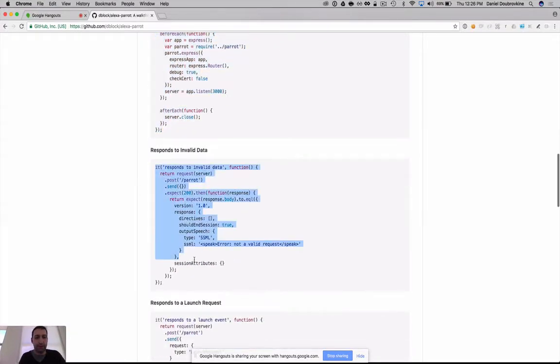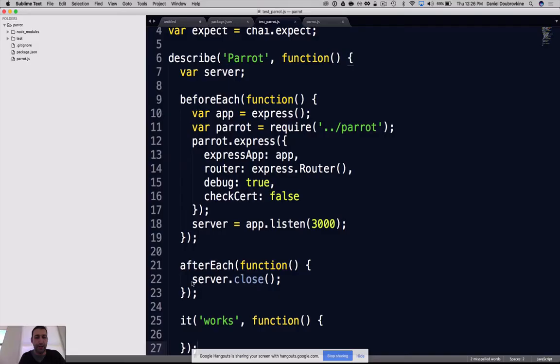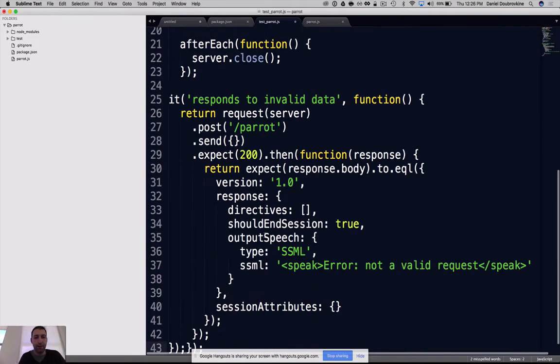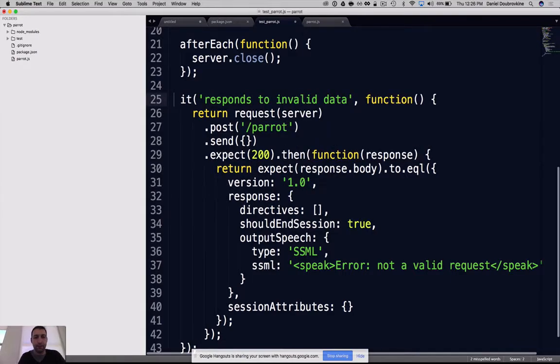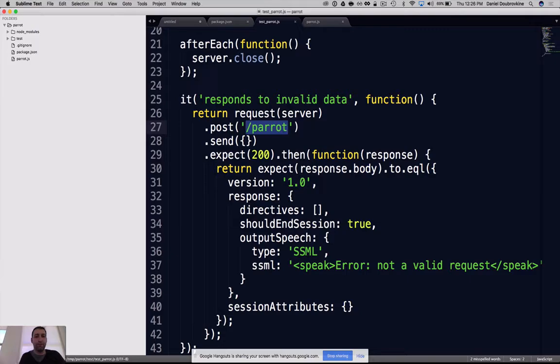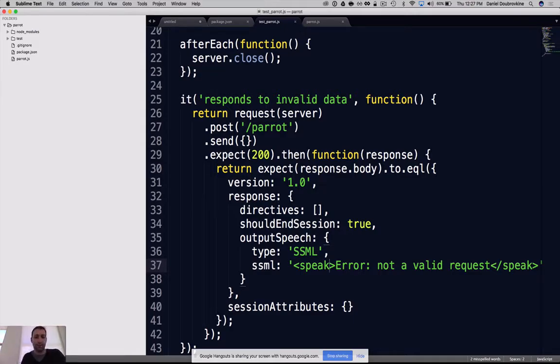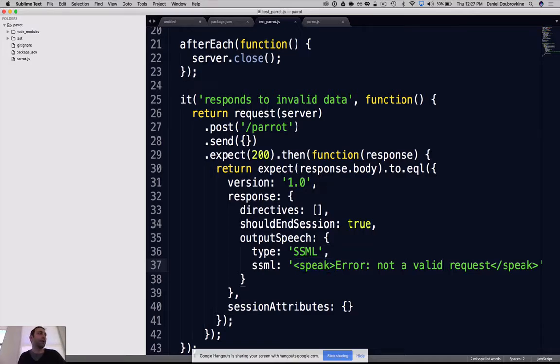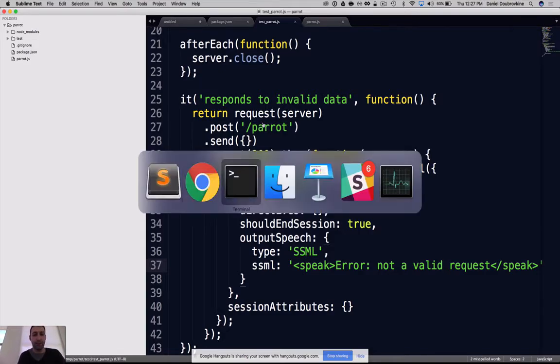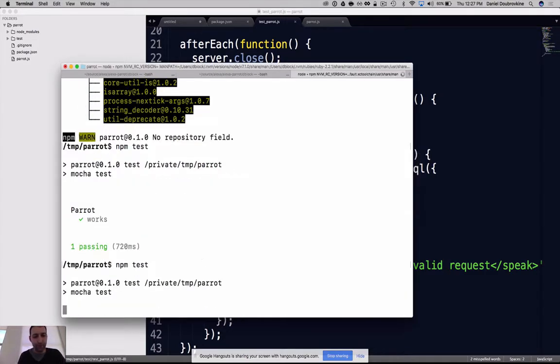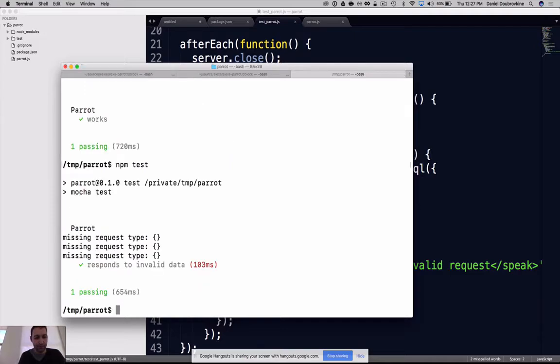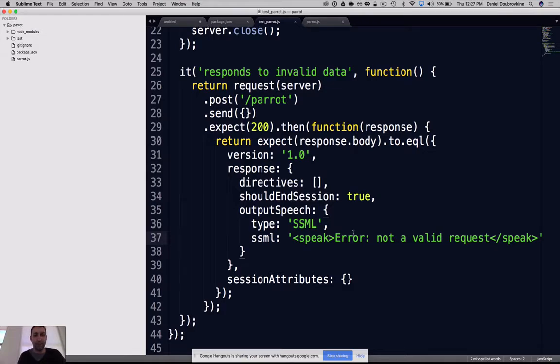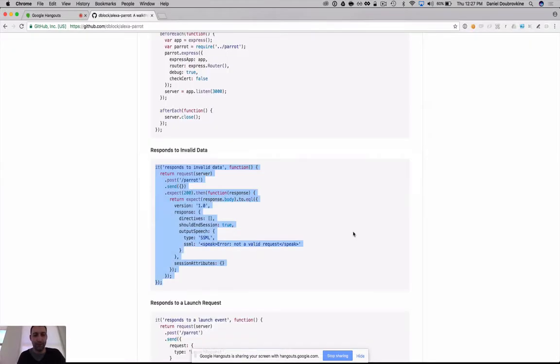Let's fill out the test. We're just going to write that it responds to invalid data. It's an Express server that mounts our app. I'm going to send it an empty body, and I'm expecting some response with output speech, which is SSML - simple speech markup language. It says 'speak error not a valid request.' Let's see if this actually works. Woohoo! We sent it garbage, we got back an error. Not a valid request.